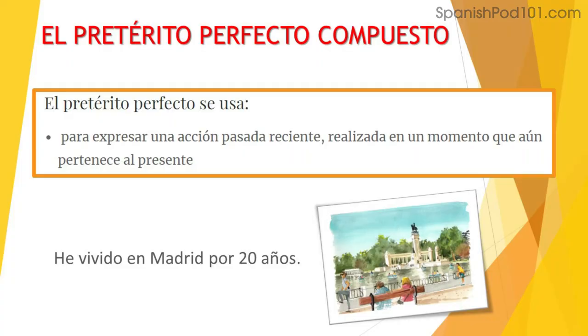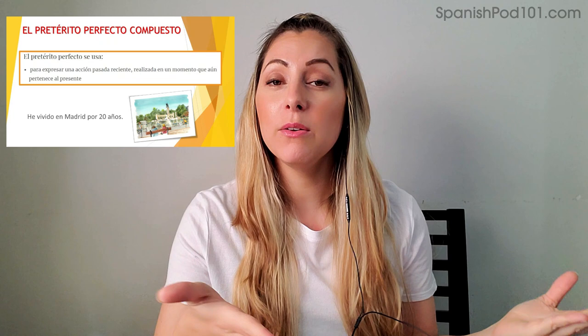El uso principal del pretérito perfecto compuesto es para expresar una acción pasada reciente realizada en un momento que aún pertenece al presente. Por ejemplo, "he vivido en Madrid por veinte años" — es una acción que empezó en el pasado, hace veinte años, pero que todavía continúa sucediendo. We mainly use the present perfect in Spanish to talk about an action that started in the past and is still happening at the moment of speaking. For example: I've lived in Madrid for the last twenty years.